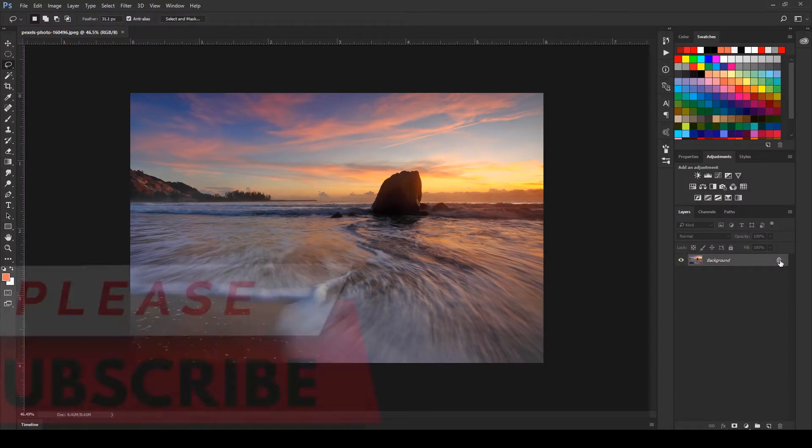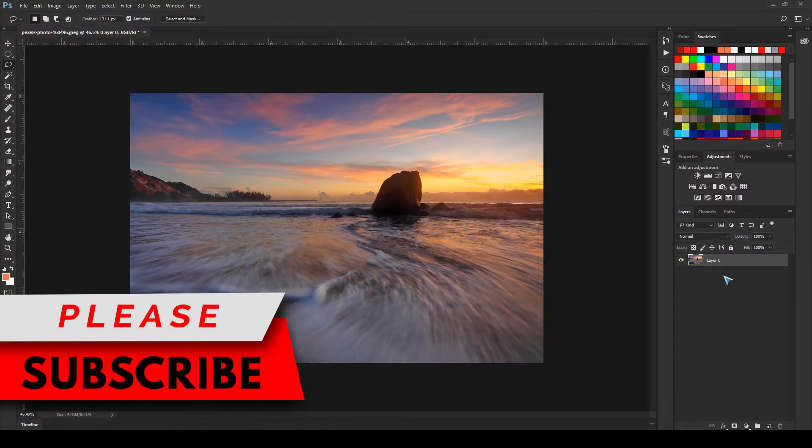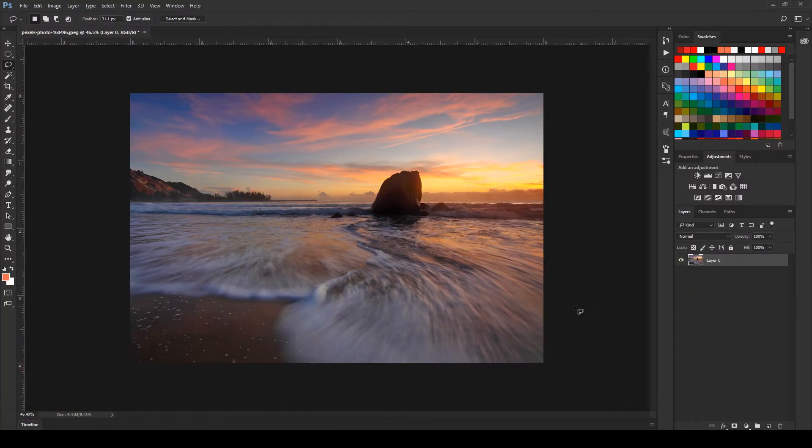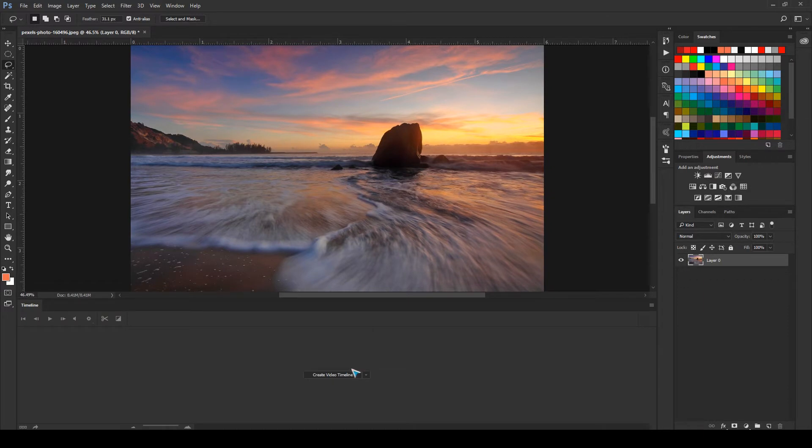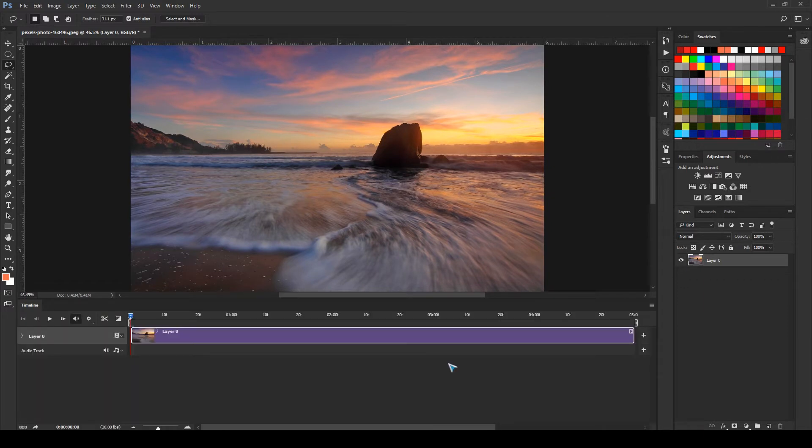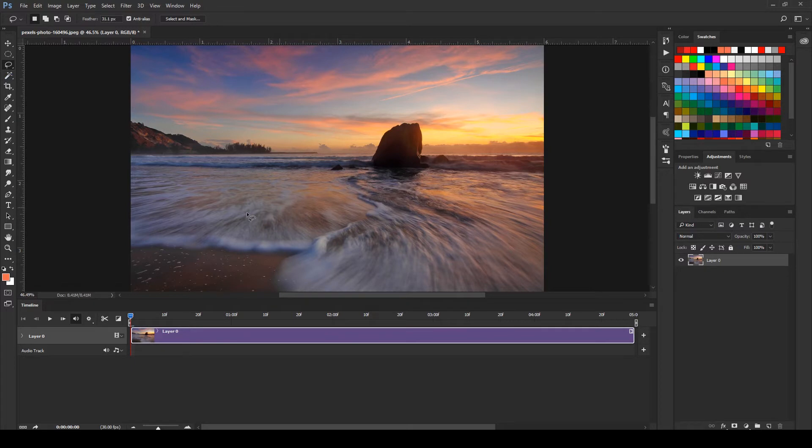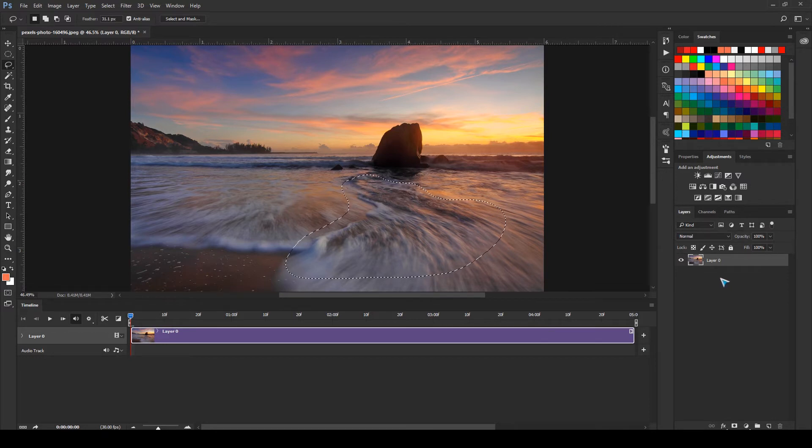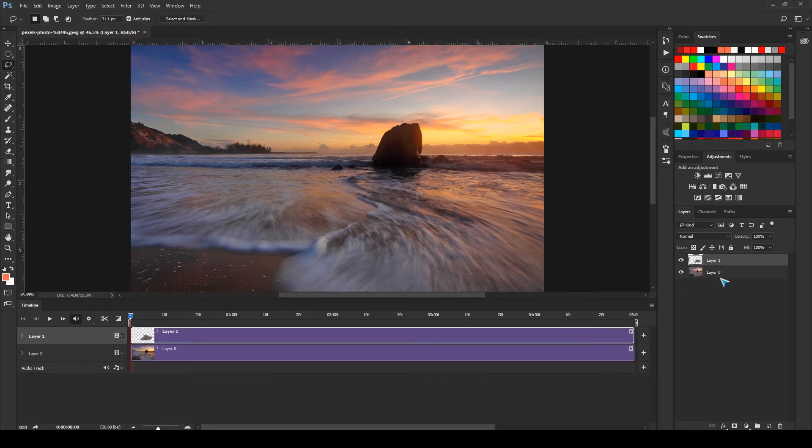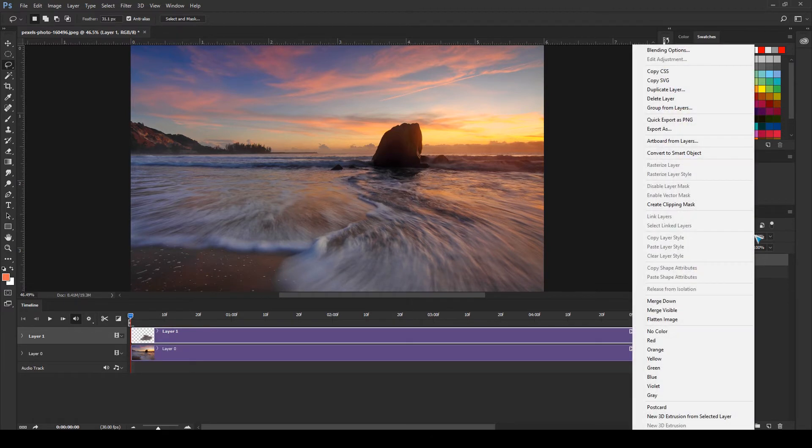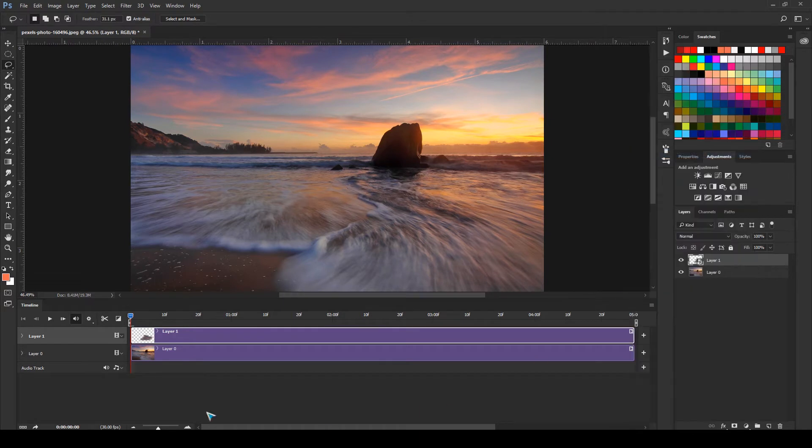Let me first unlock it and click on this timeline and create a video timeline. Now I'll select the lasso tool and I'm going to animate these areas, so I'm going to select this area and press Ctrl+J or Command+J. I'll right-click and select convert to smart object.